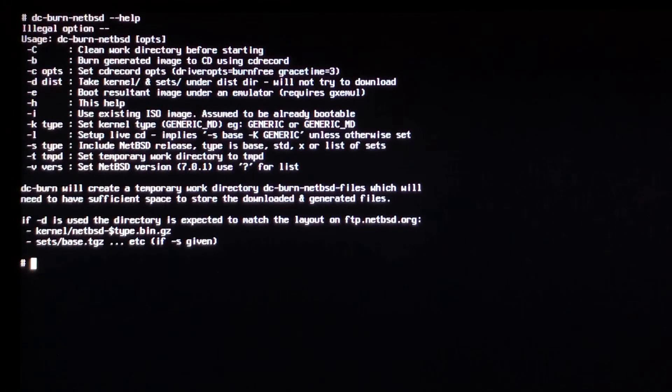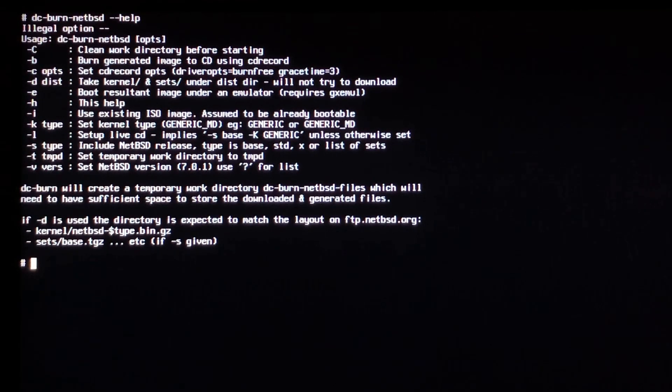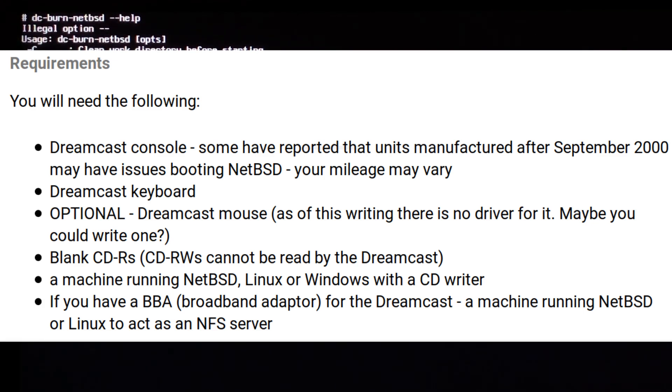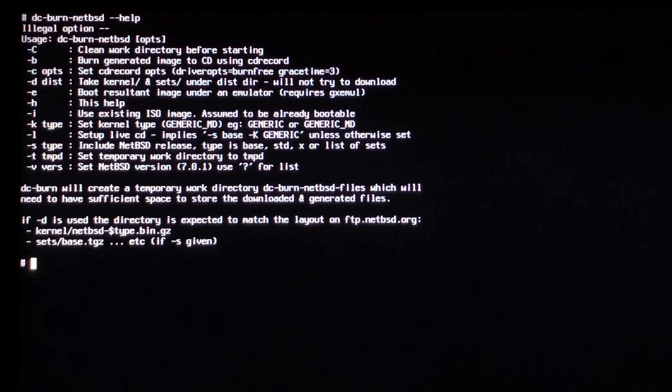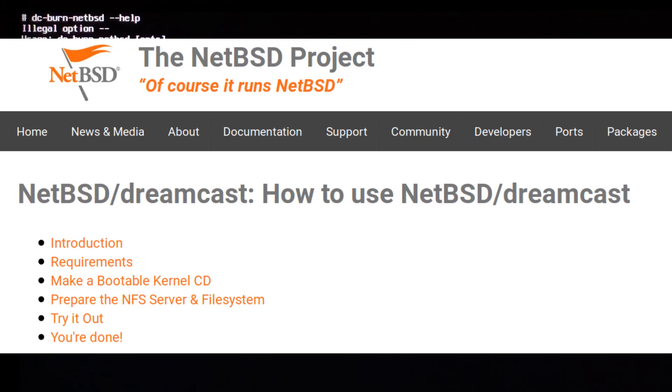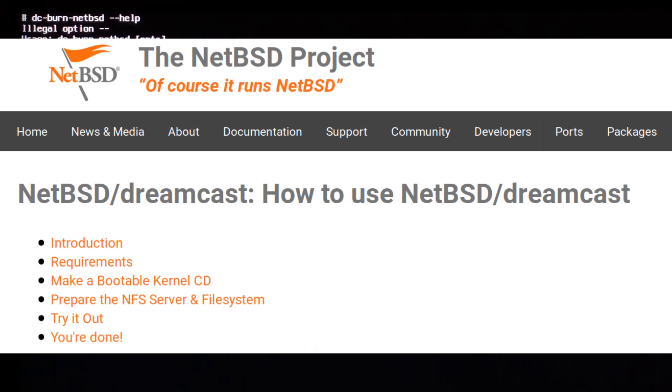To begin, I first installed a copy of NetBSD 8, the Intel AMD64 version, on an available laptop. This allows me to have access to the tool set required in order to burn the NetBSD distribution more easily. There are other options available but you can begin by looking at the how-to document provided by NetBSD and the Dreamcast port page.